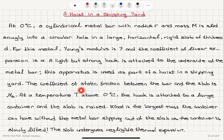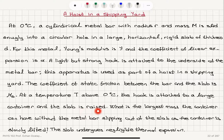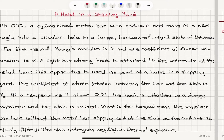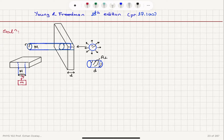The coefficient of static friction between the bar and the slab is mu sub s. At a temperature T above 0 degrees Celsius, the hook is attached to a large container and the slab is raised. So the slab is raised — it's attached to a large container which has mass M. You can see that it will be lifted, so this is going to go up.